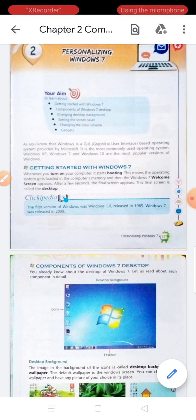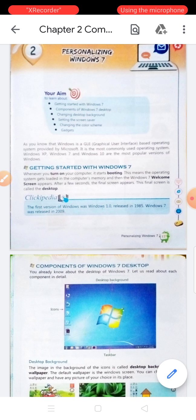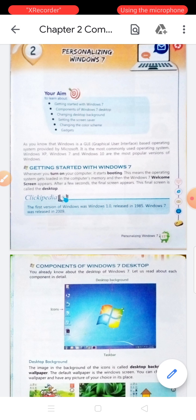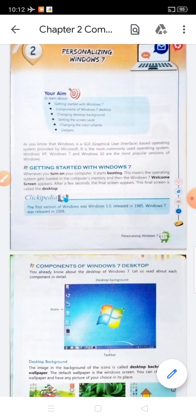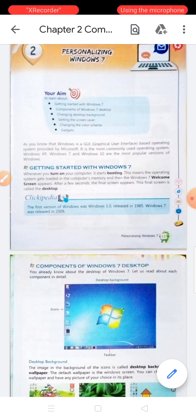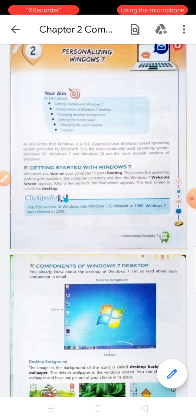Now, getting started with Windows 7. How do we start Windows 7? Whenever you turn on your computer, it starts booting. This means the operating system gets loaded into the computer's memory, and then the Windows 7 welcome screen appears.